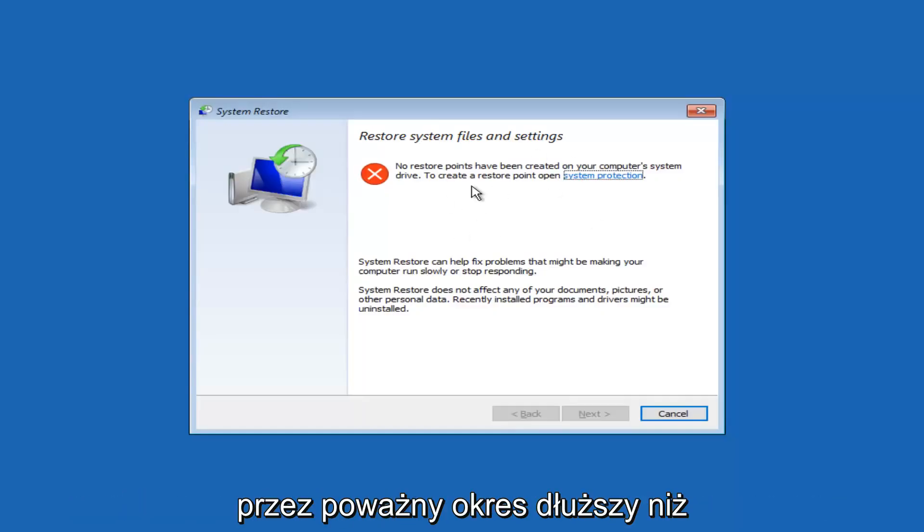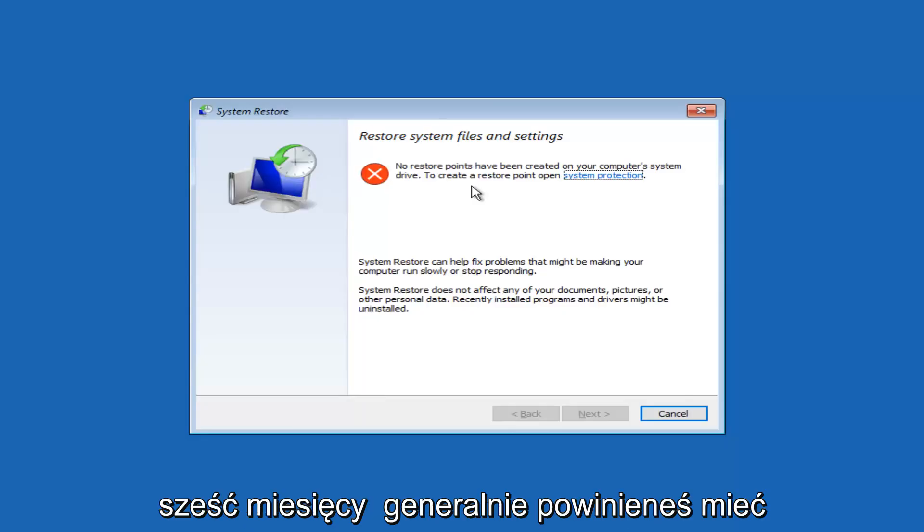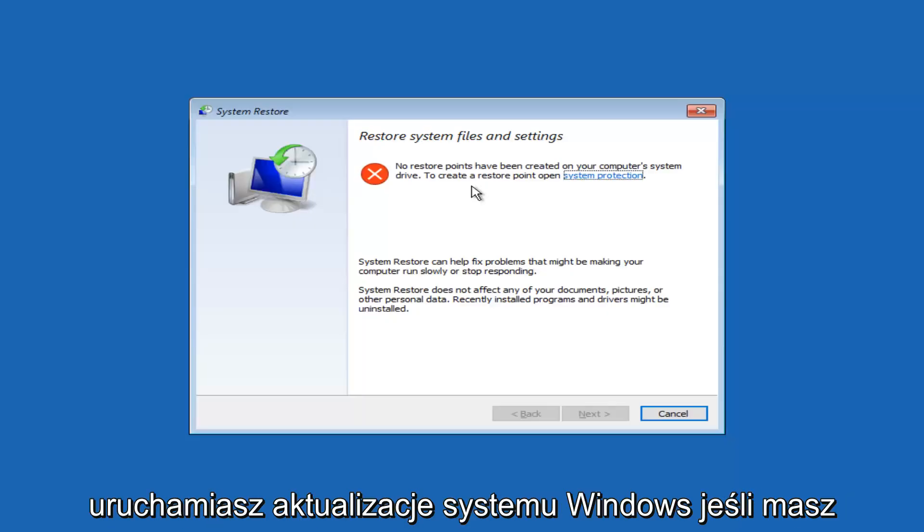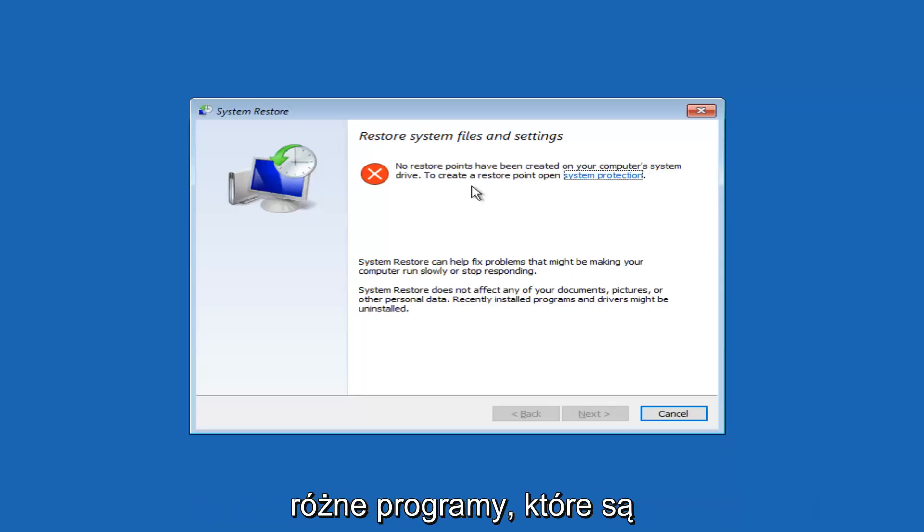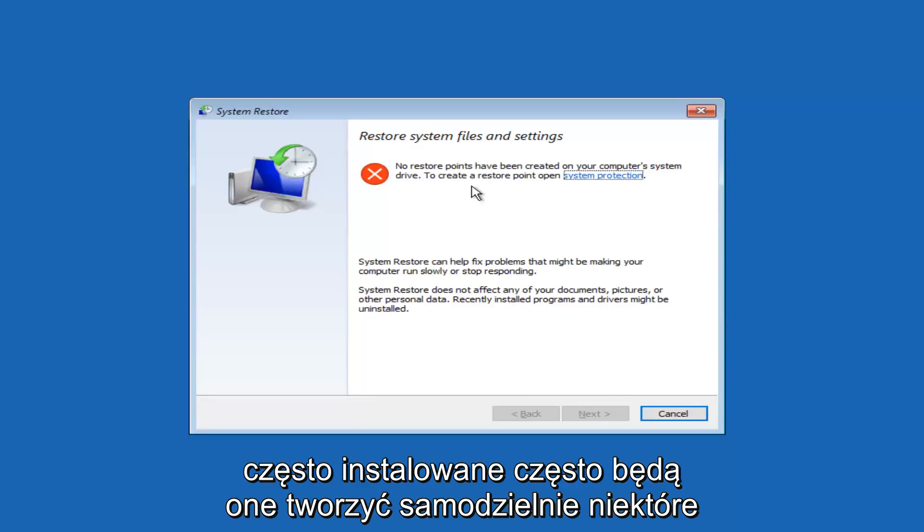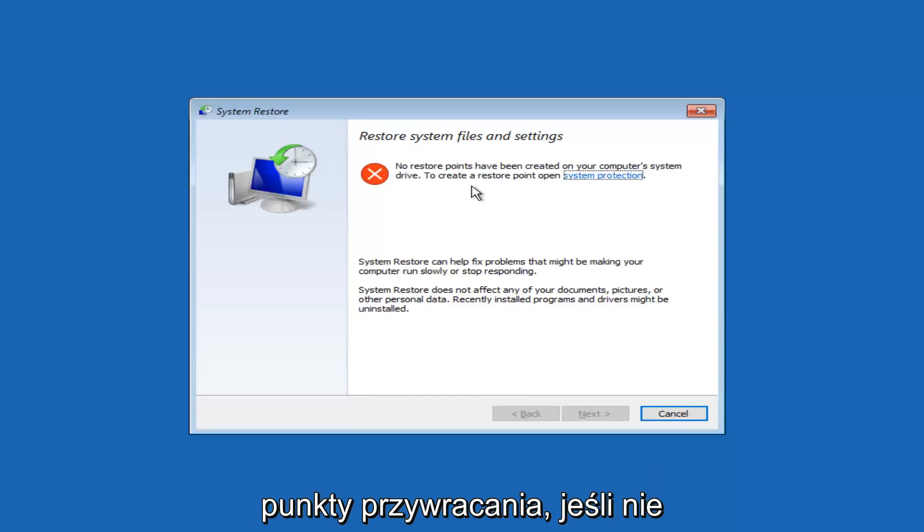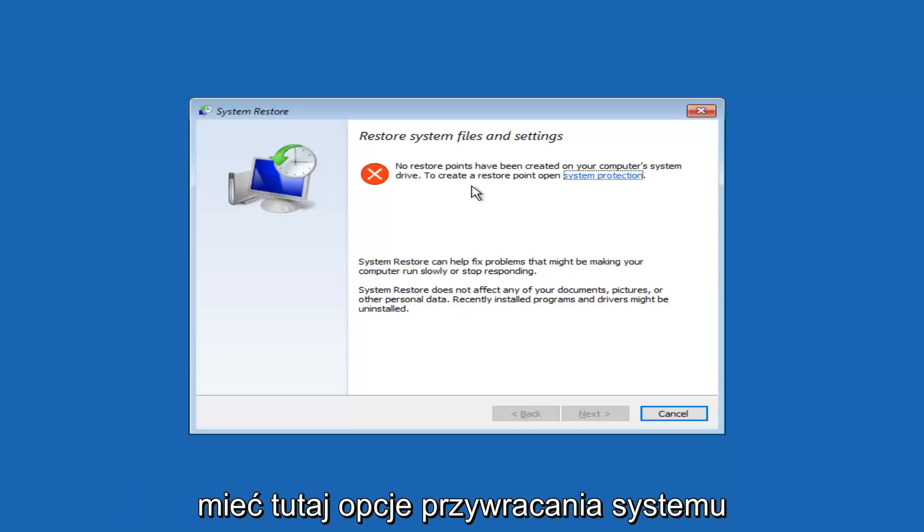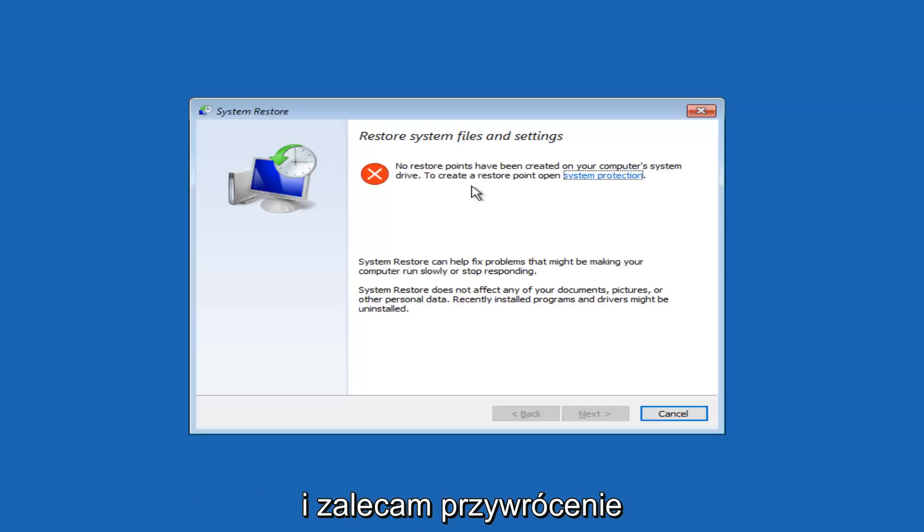And we can see that there are no system restore points that have been created. However, if you've owned your computer for any serious period of time, more than six months generally, you should have at least a few restore points saved. If you run Windows updates, if you have different programs that are installed frequently, they will often create system restore points on their own if you don't uncheck any options.